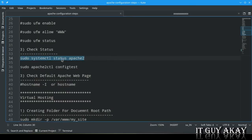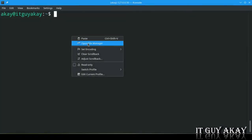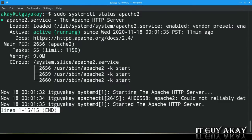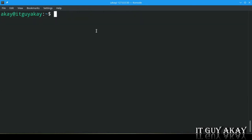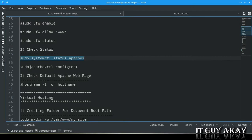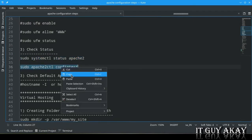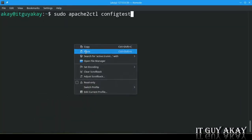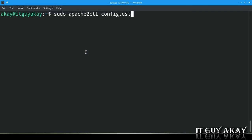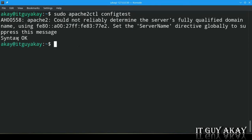Check the status of the Apache web server with: systemctl status apache2 — it shows active and running. Now check the default Apache configuration file for syntax errors by running: sudo apache2ctl configtest. The output shows 'Syntax OK', which means our Apache configuration is correct and the server is ready to serve.